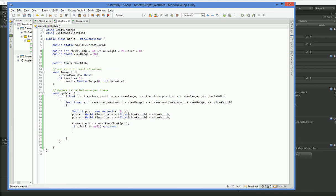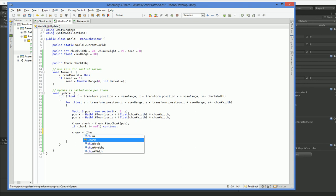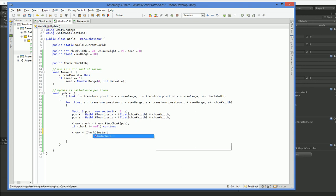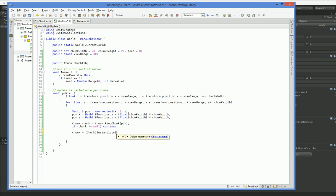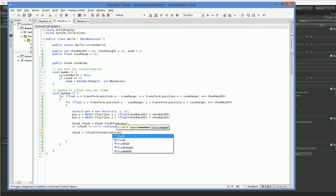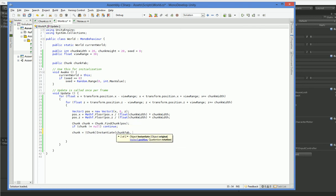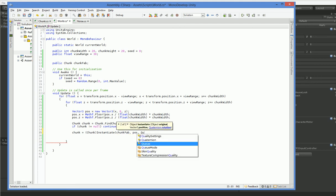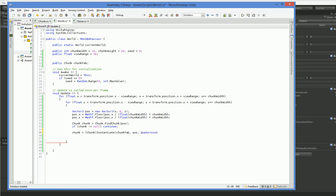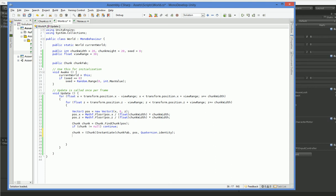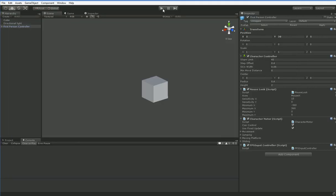And that'll be useful because we can instantiate it. Now whenever you specify a position, you also have to specify a rotation. We're going to use the identity so that these will always be unrotated. All right. So that should work. Let's go ahead and take a look.